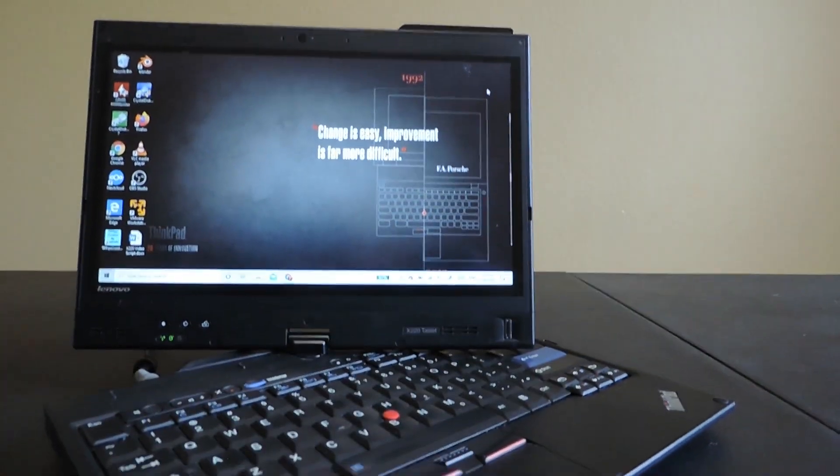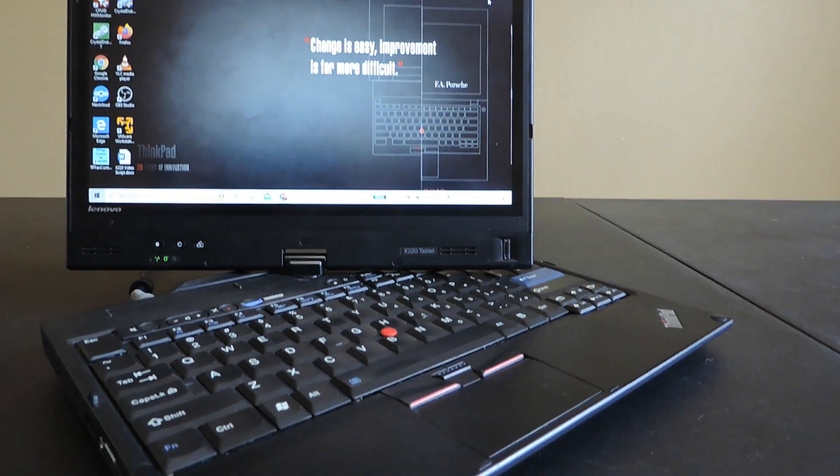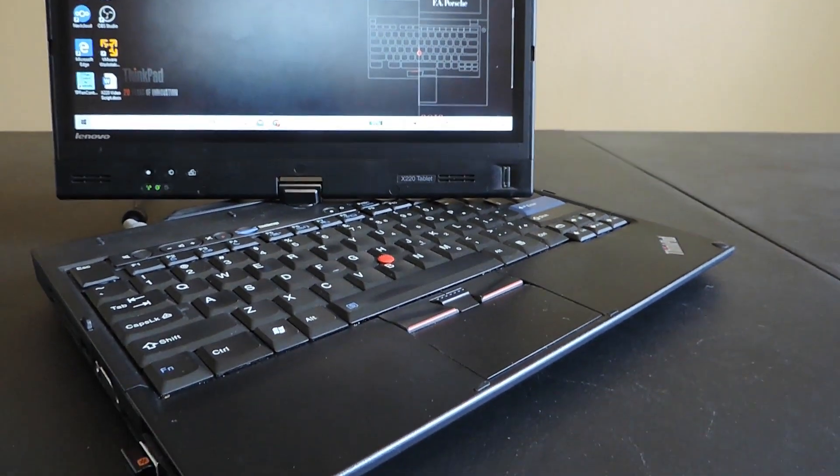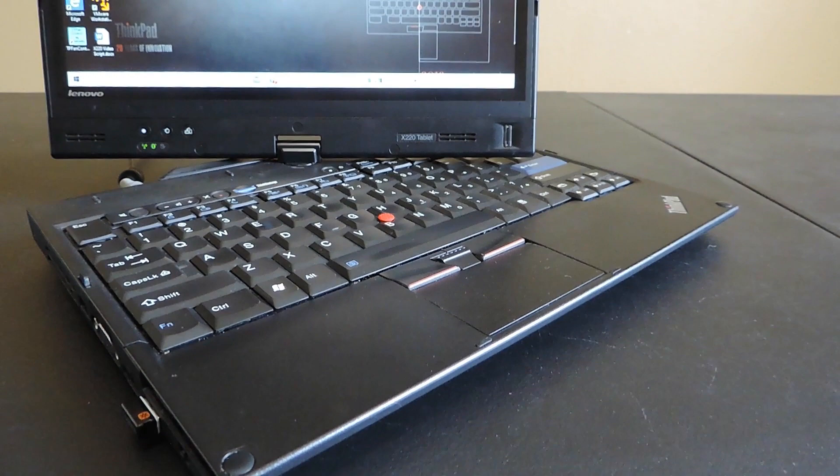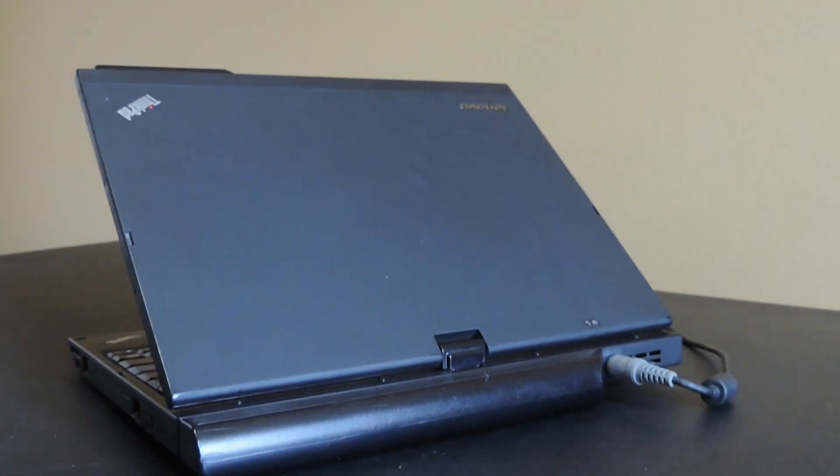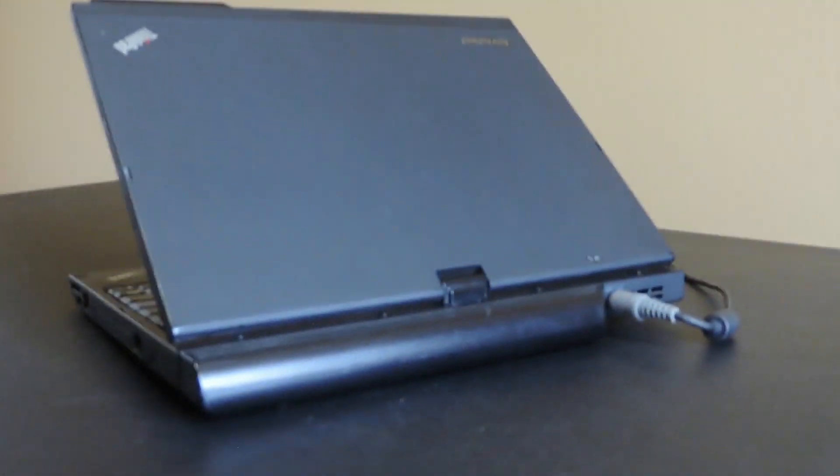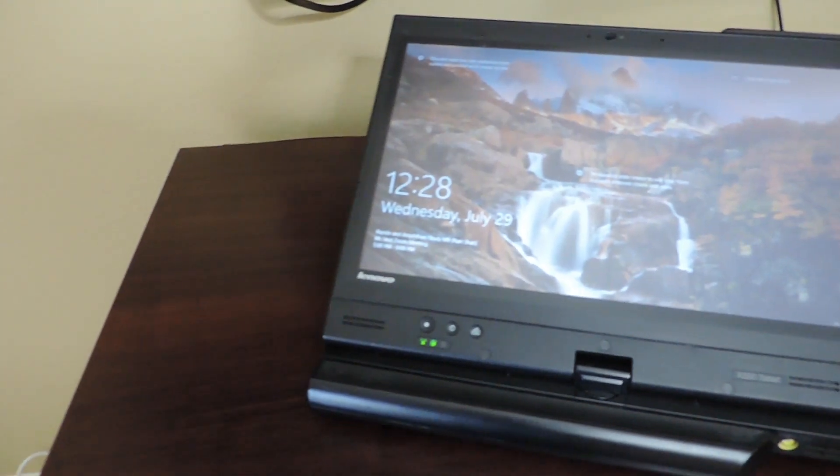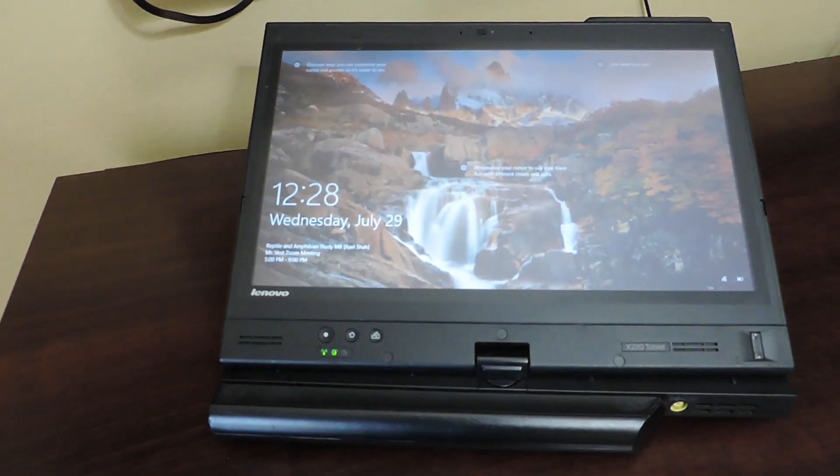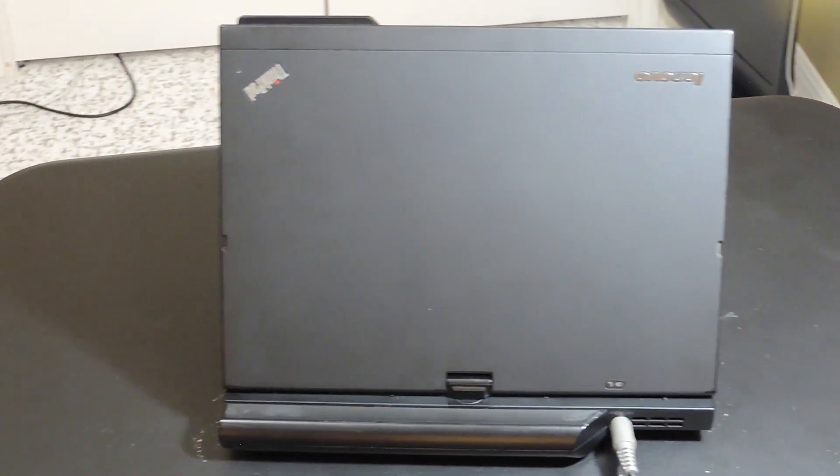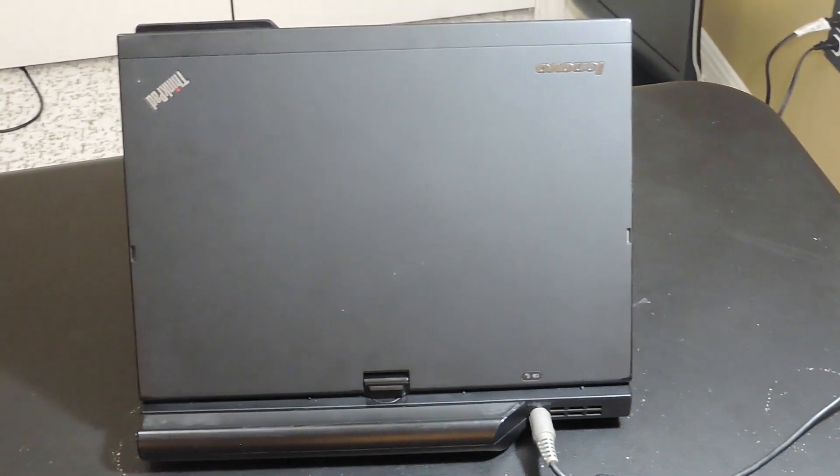In conclusion, the ThinkPad X220 is a fast, portable, and extremely durable student laptop in 2020, which you can buy for about $100. I'll link the eBay listing I bought in the description, along with the links to the hotkey button software, Lenovo Vantage, and a download link for the Windows Media Creation Tool.